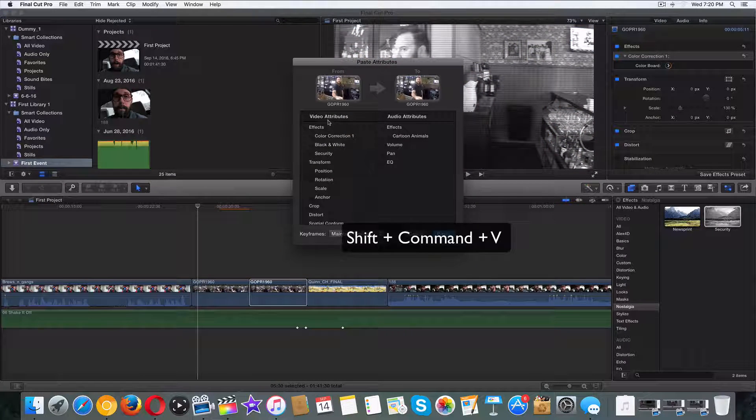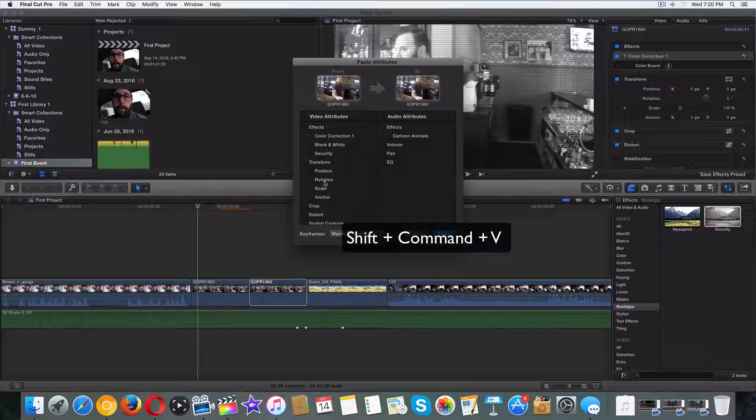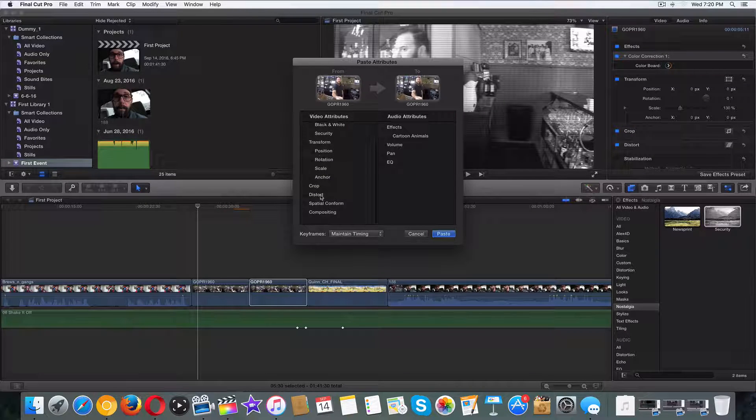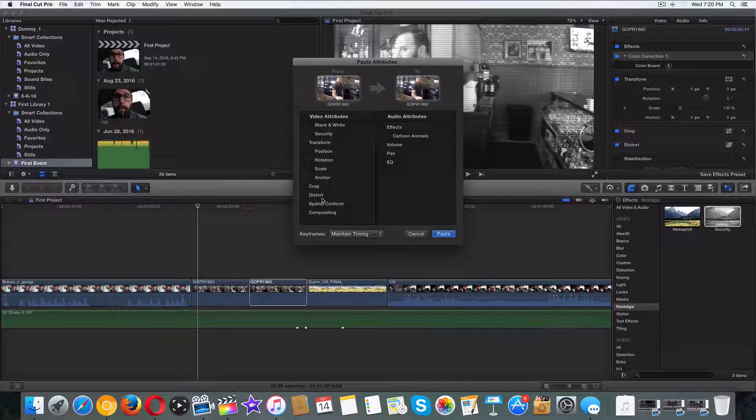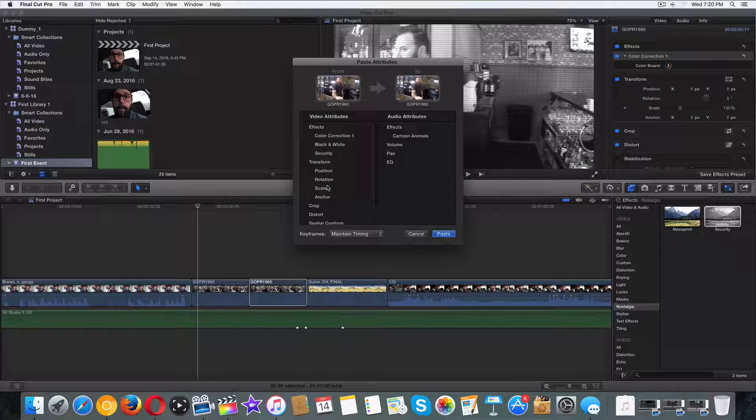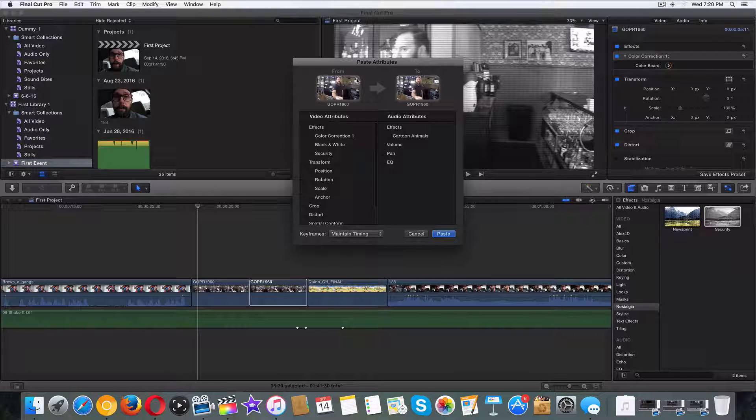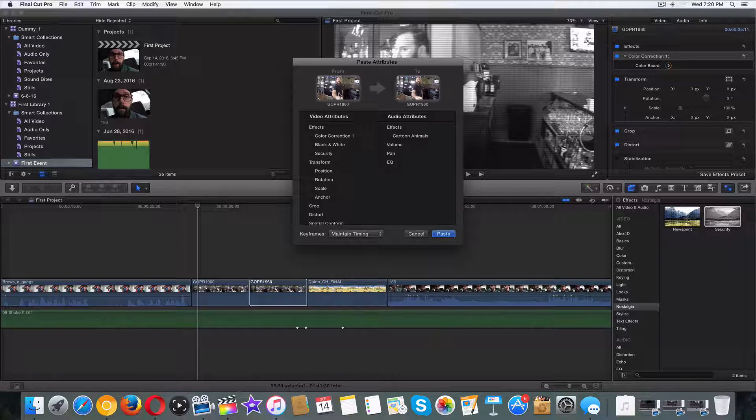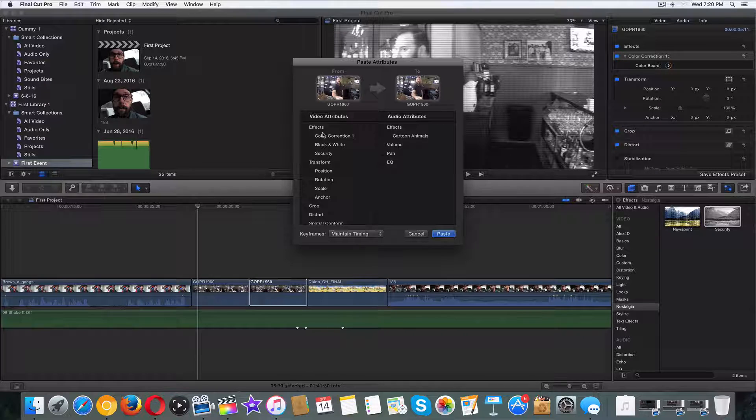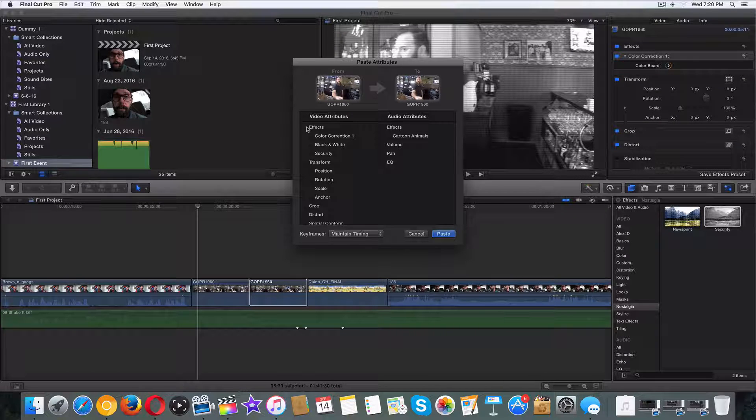It's got our video attributes as well as our audio attributes. Now by default, we've got the transform, the crop, the distort, and the stuff that shows up automatically by default. What we don't have by default is the things that we've added to it. So this is it, our effects right here.